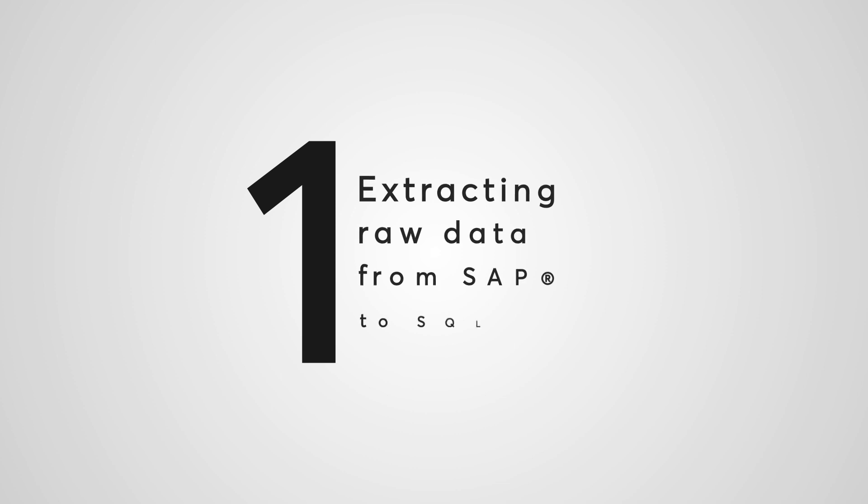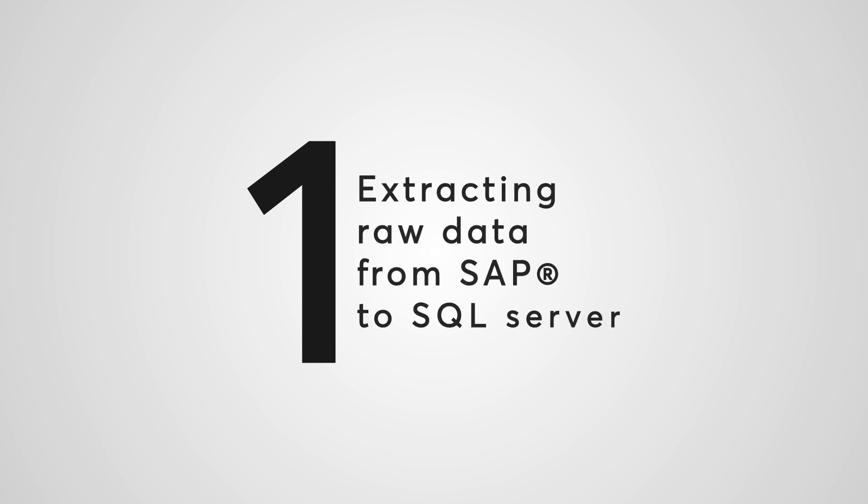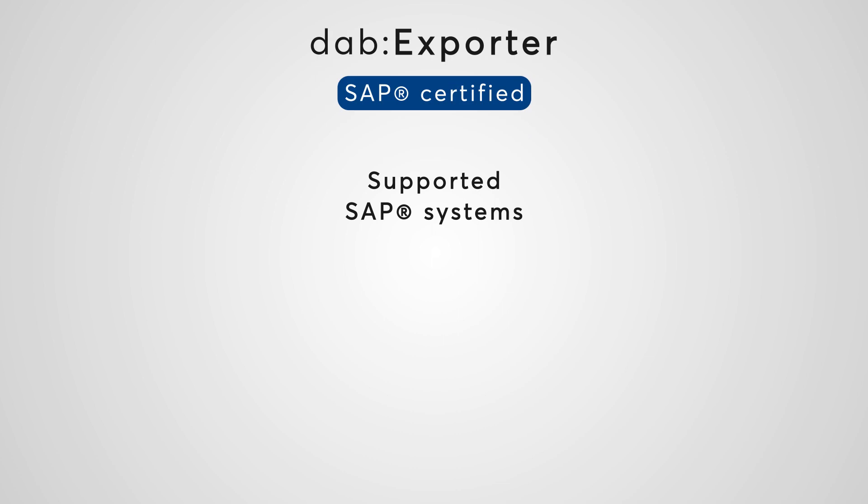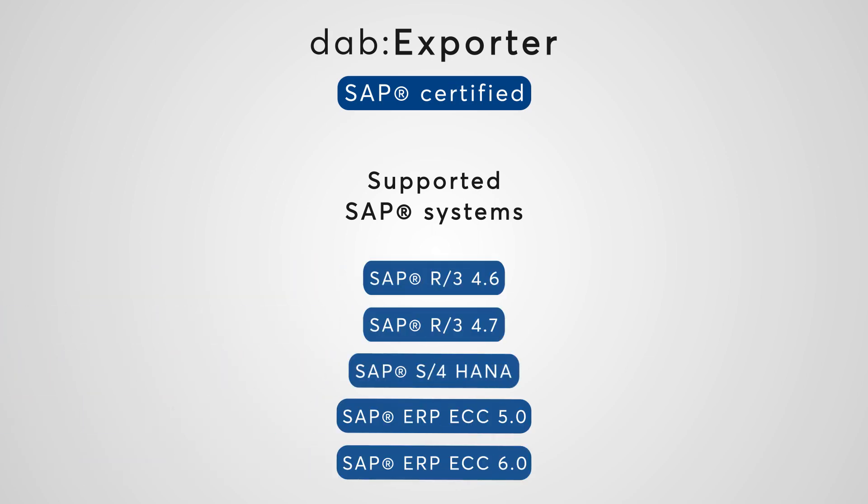Let's start with the first step, extracting the raw data from SAP to a SQL server. With PuffNow this can be done seamlessly with our tool of choice, the DAB Exporter. The DAB Exporter is an SAP certified extraction tool. It supports both SAP R3 and SAP HANA.